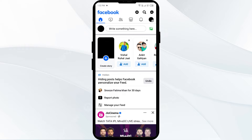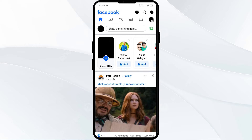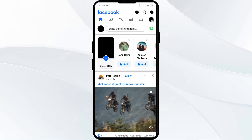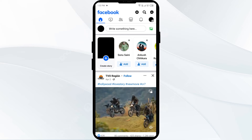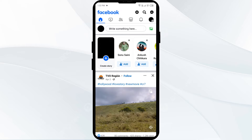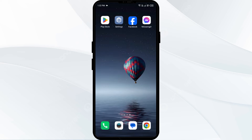The first method to fix this problem is to refresh your feed. Pull down the feed page on your mobile device, or click the Facebook logo on the desktop version to refresh the feed.